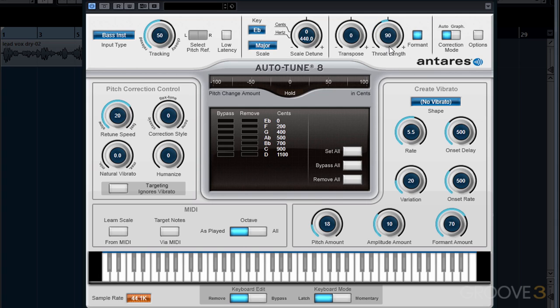By moving the throat control up or down, it simulates the size of the singer's throat. If we move it up, for instance, our vocal will still be sung in tune but it sounds like it's coming from a larger person. If we lower it, it will give us that chipmunk sound.